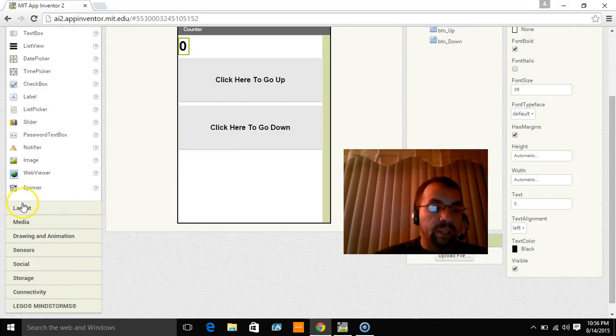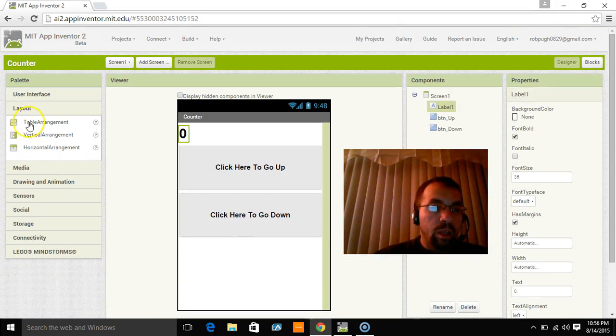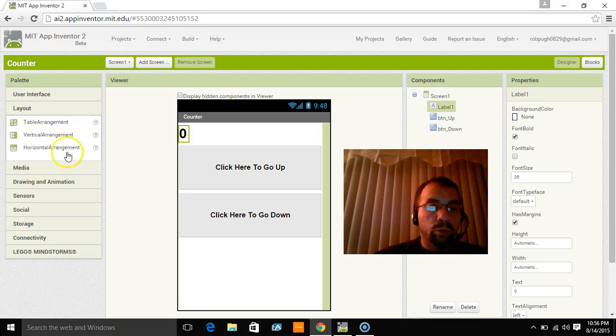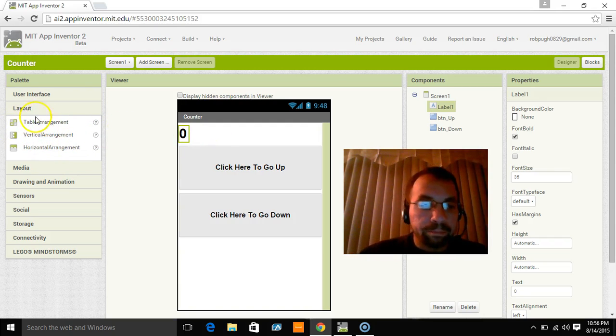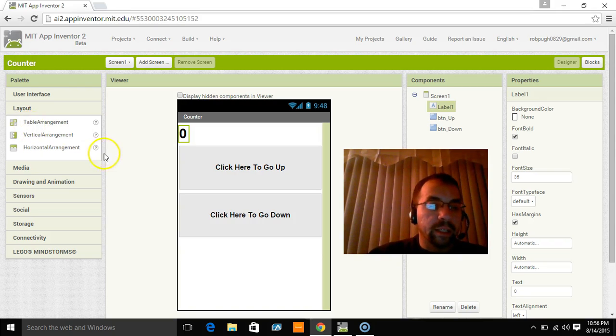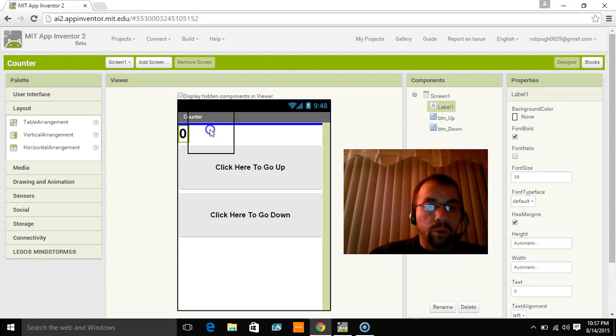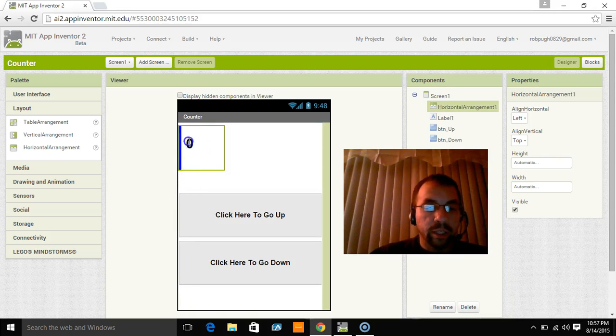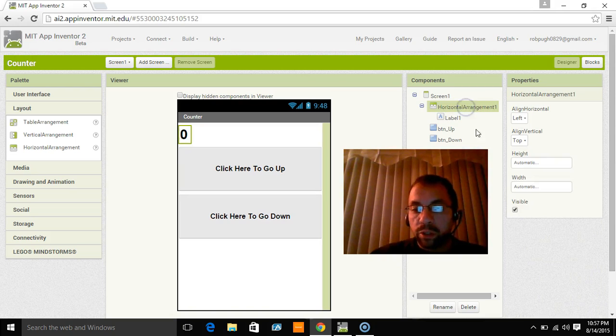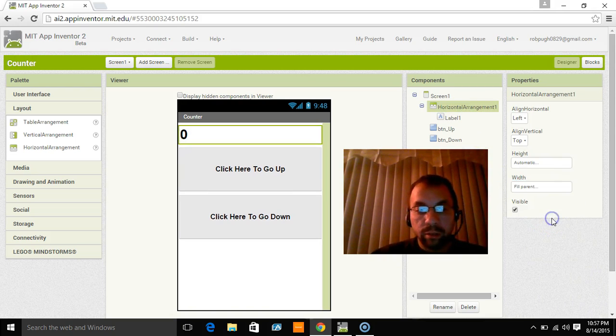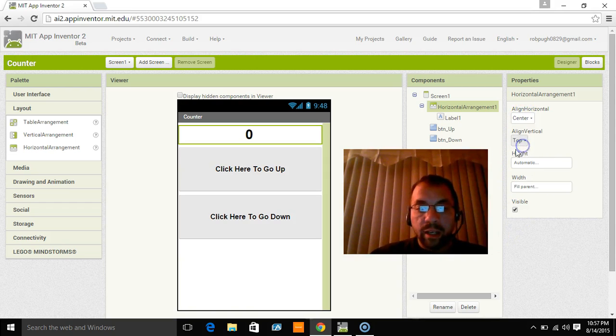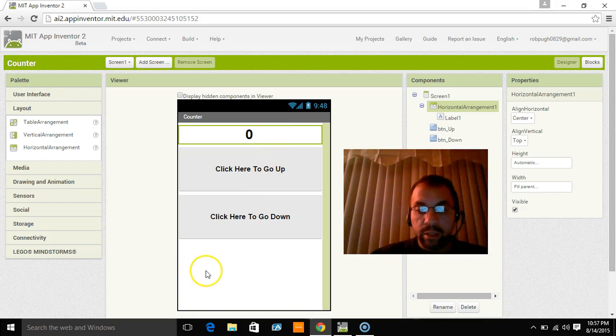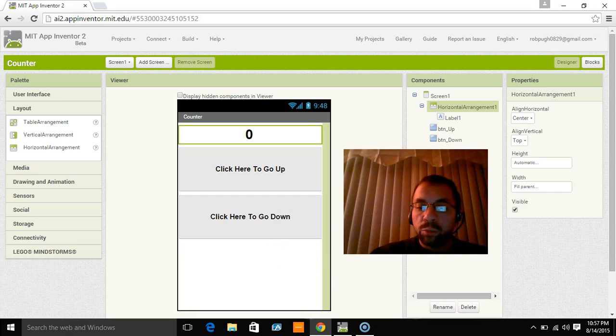Basically what you would do for that is do a layout controller. And what these do is they actually control you being able to put things next to each other up and down or side to side. Or you can do a table. So if I wanted to do this, I could pull a horizontal arrangement over. I could pull it into that horizontal arrangement. I could go here to horizontal arrangement, make the width fill parent like that. And then I could go align and hit center. And now the number is right in the center. And I think we'll leave that. I kind of like it in the center now that it's there. So we'll leave that there.